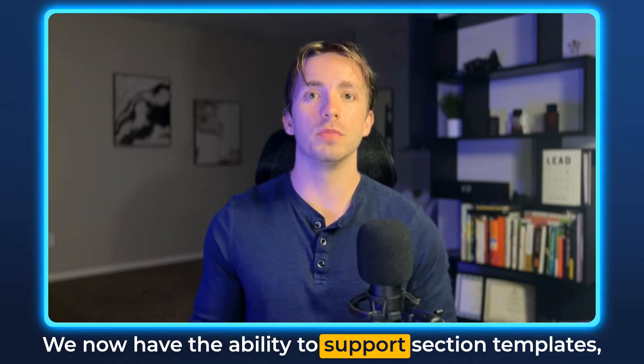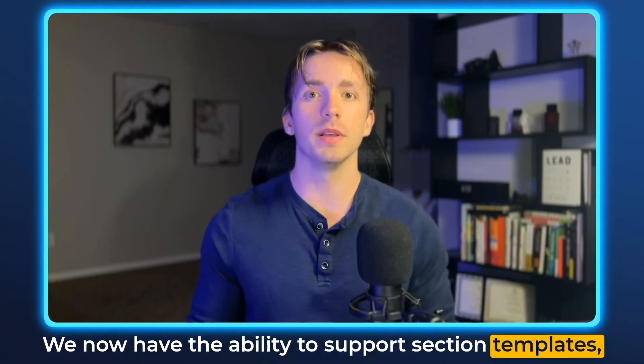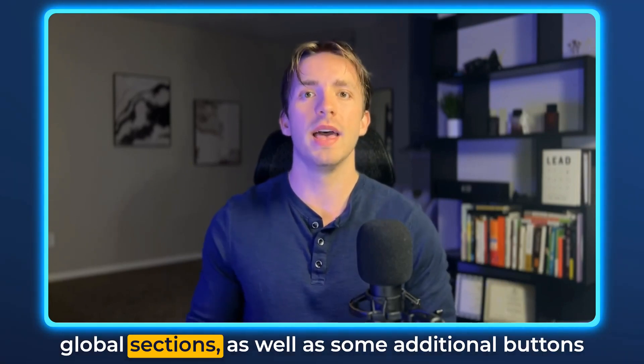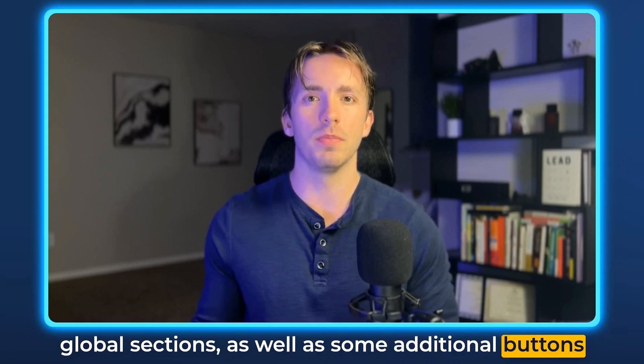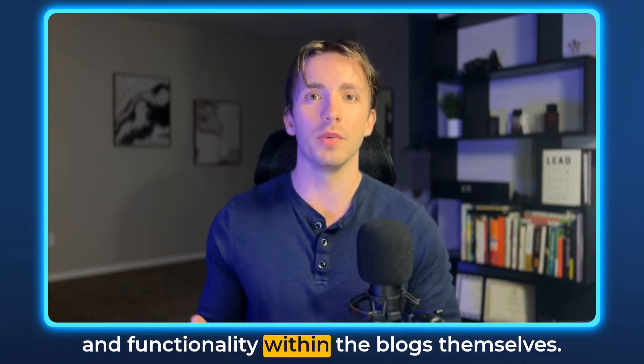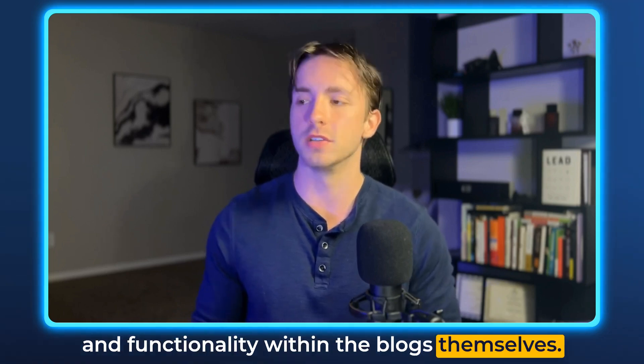We now have the ability to support section templates, global sections, as well as some additional buttons and functionality within the blogs themselves.